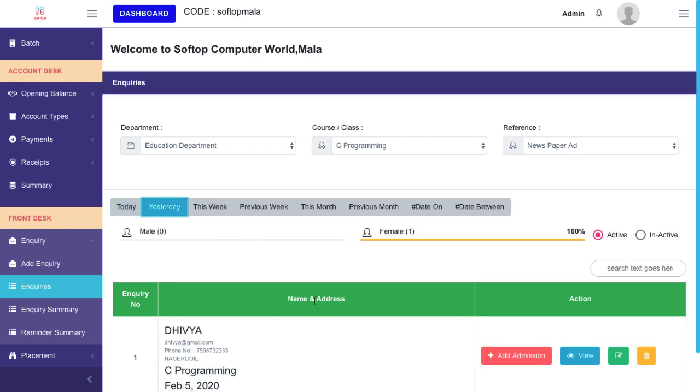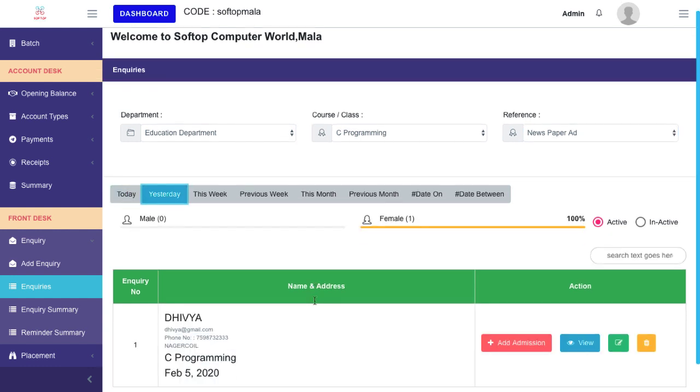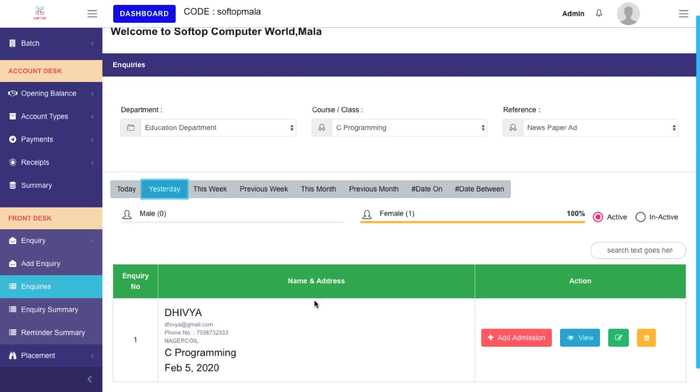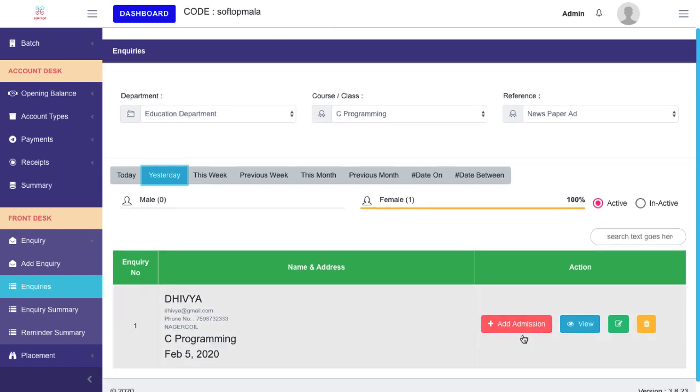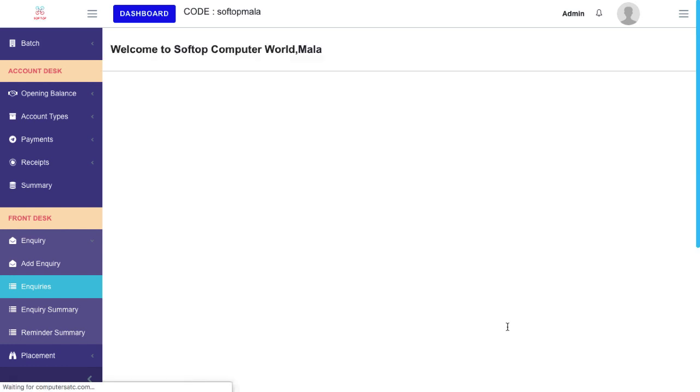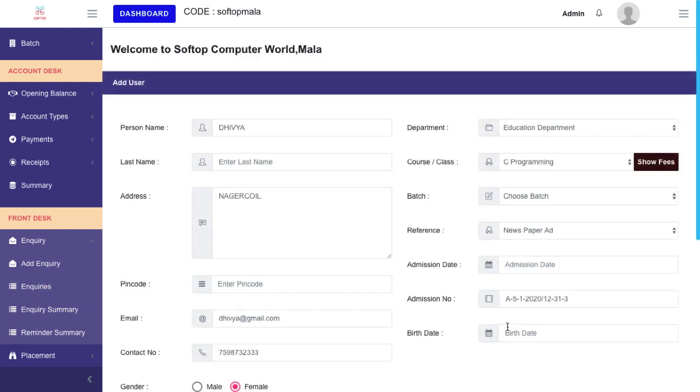For an example, I'm going to add admission for the candidate Divya. Click Add Admission. Now the Add User page will display.